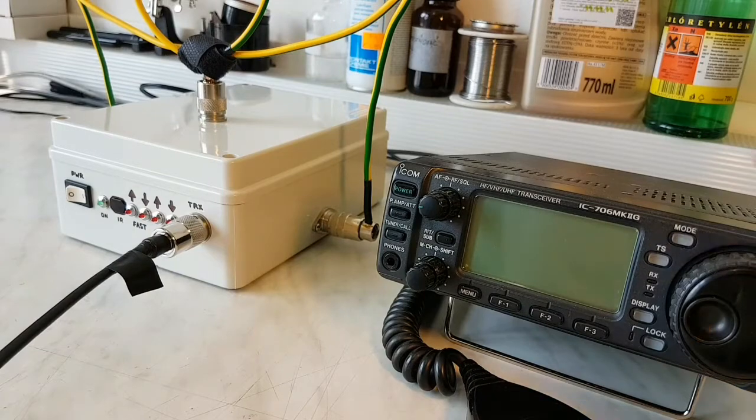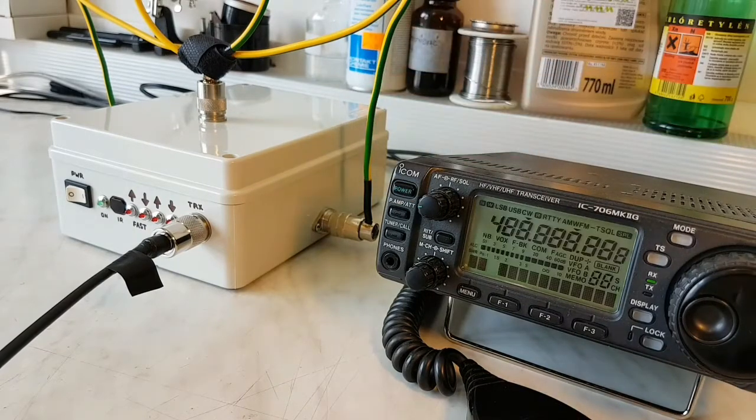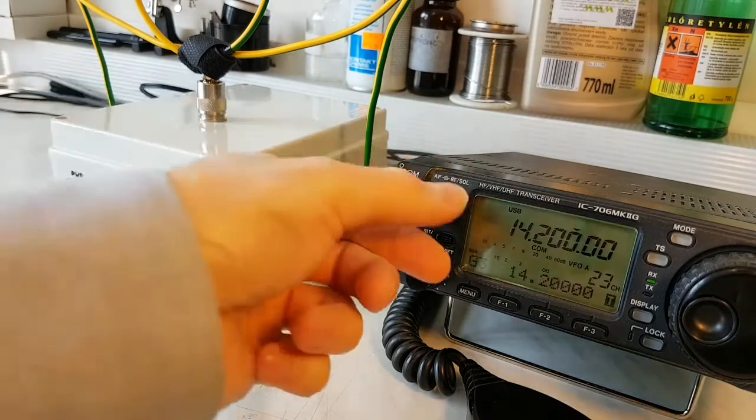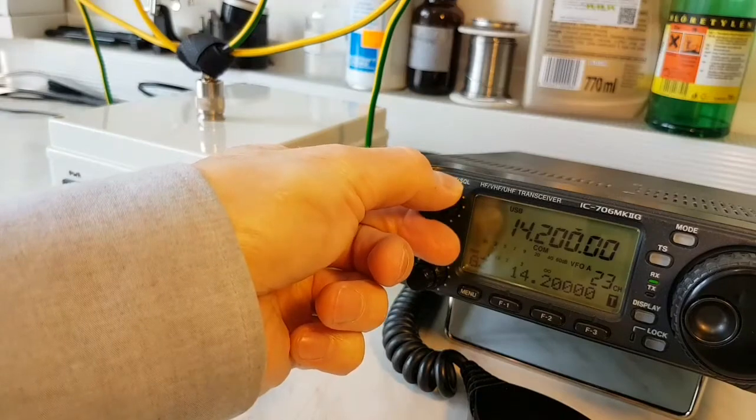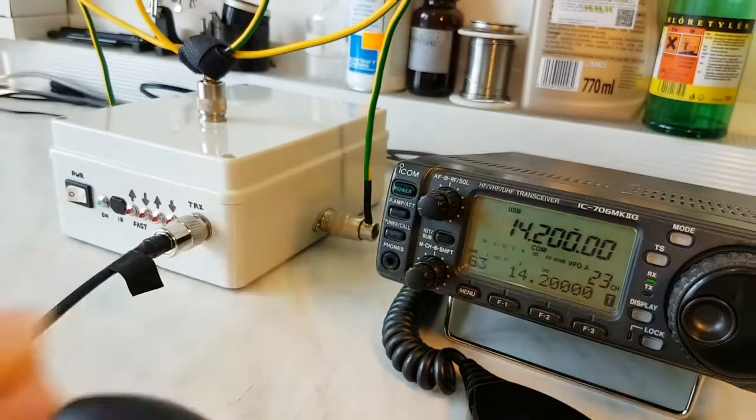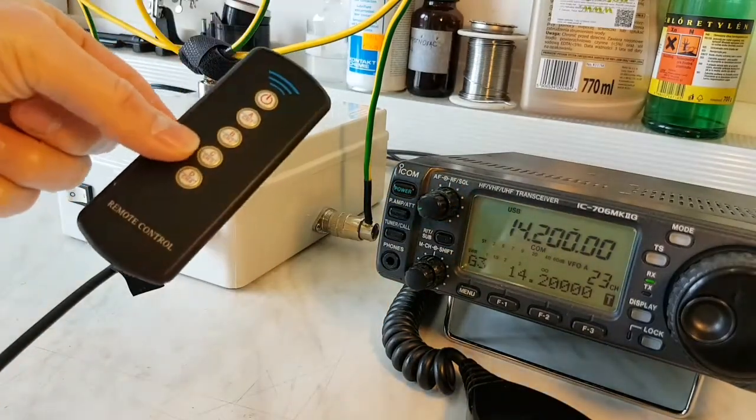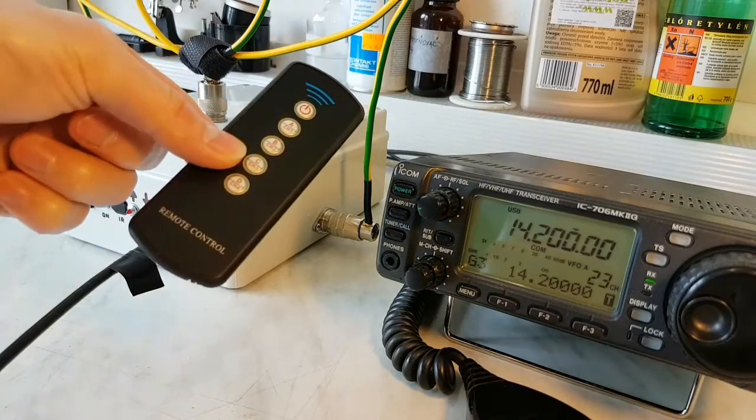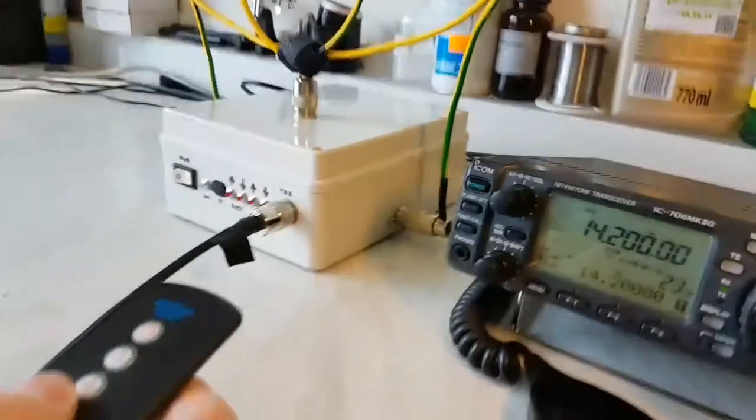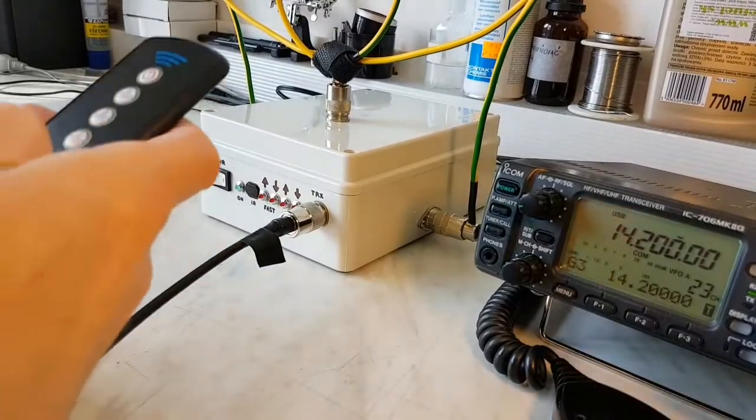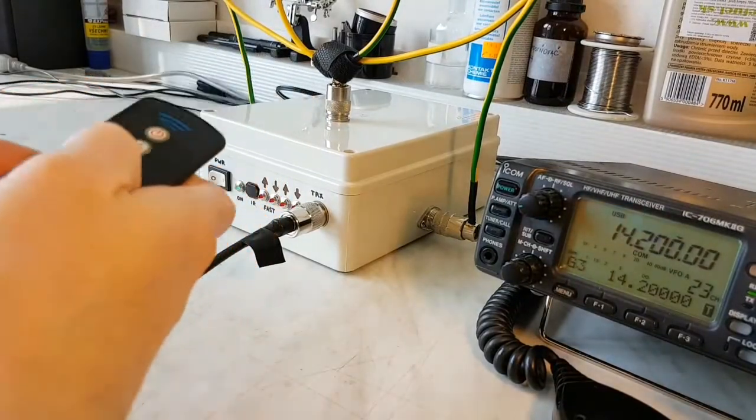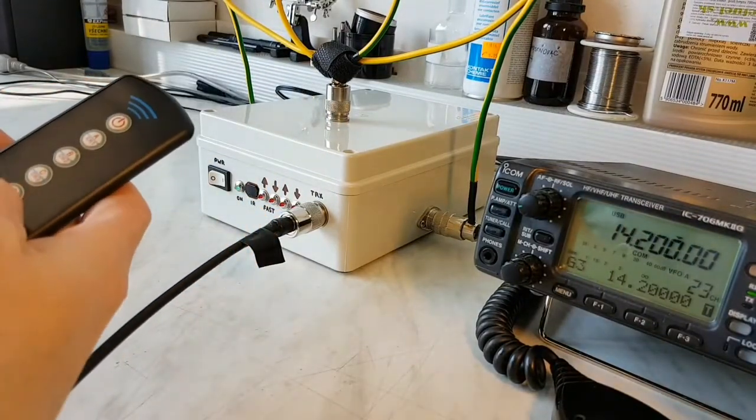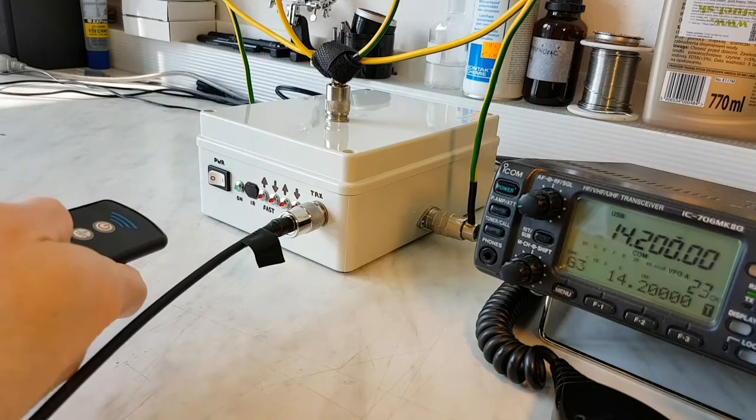Okay, so this is my ICOM 706 Mark 2G. And here in my hand is the remote control. Let's tune my antenna on this frequency.